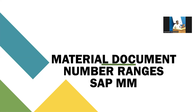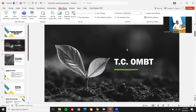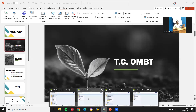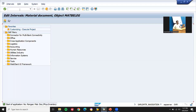So now where would you create it? In OMBD transaction. Let's go to the OMBD transaction. Let's go to the live system and go to OMBD transaction.